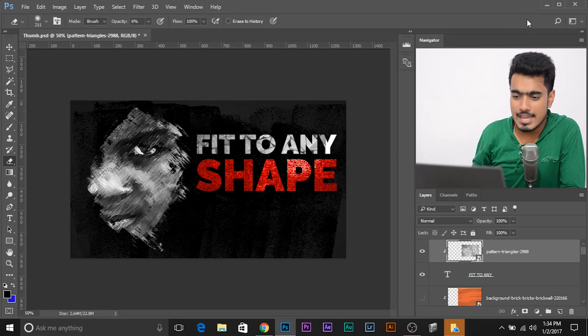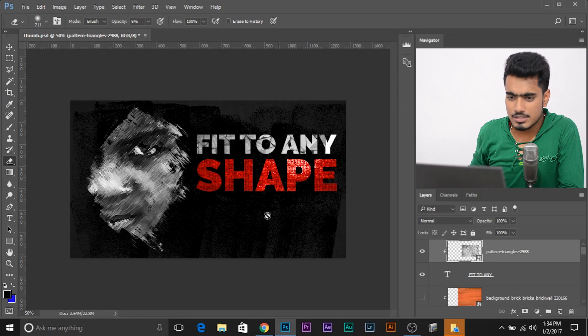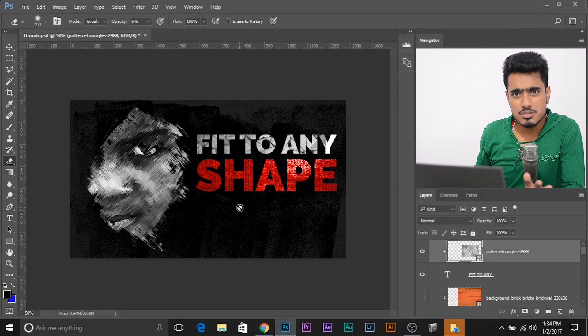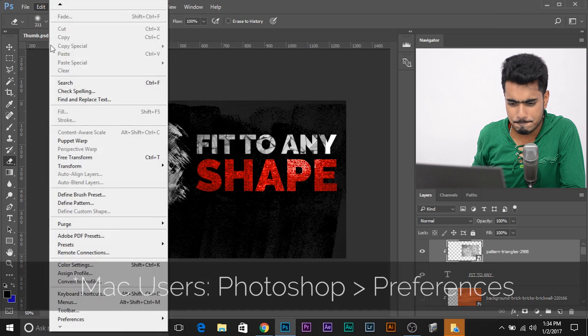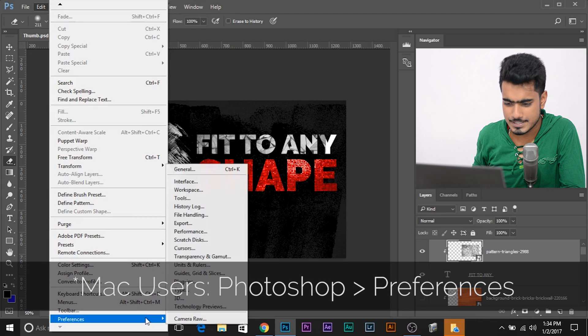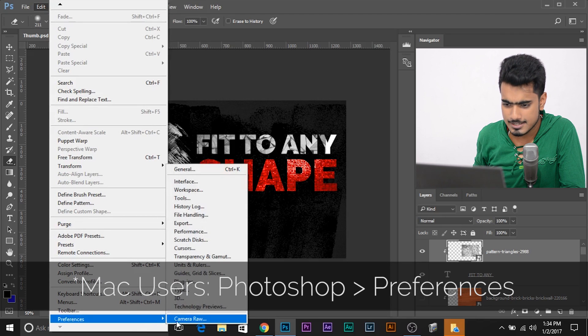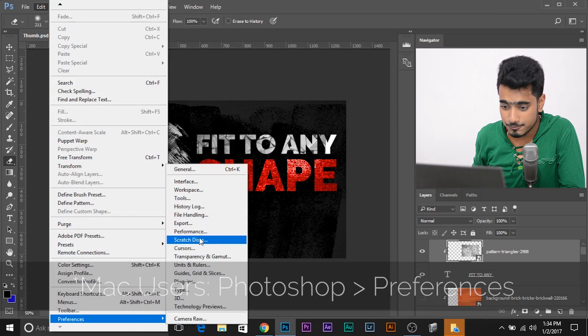So here I have Photoshop. And to increase the limit, all you have to do, you have to go to Edit, Preferences, and Performance.